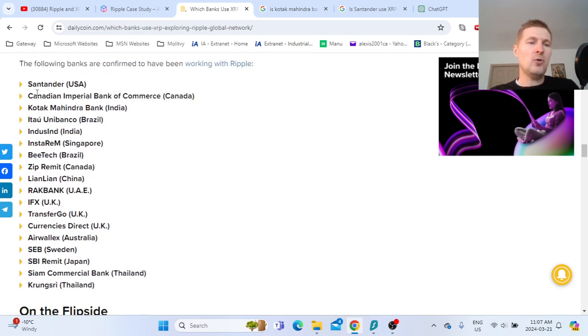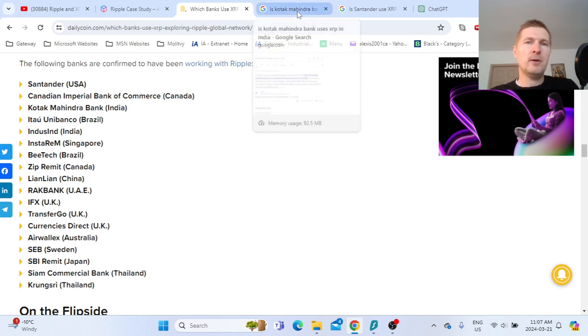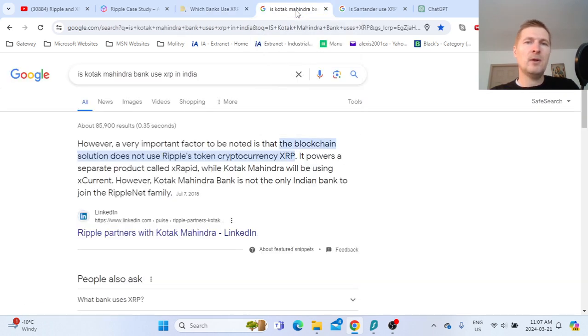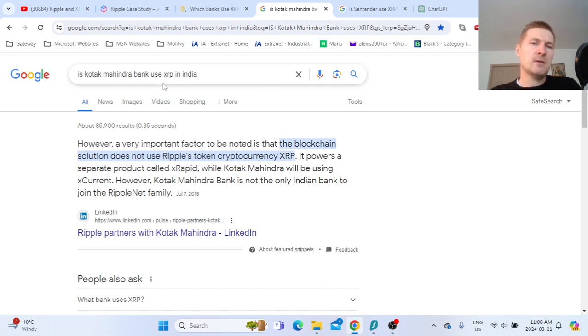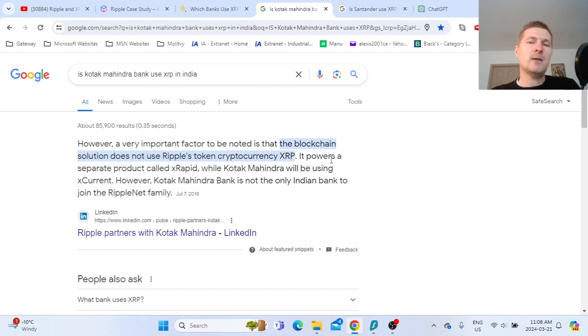I will start with this Indian bank, Kotak Mahindra Bank. The question is if this bank is using XRP. However, a very important factor to be noted is that the blockchain solution does not use Ripple's cryptocurrency XRP.